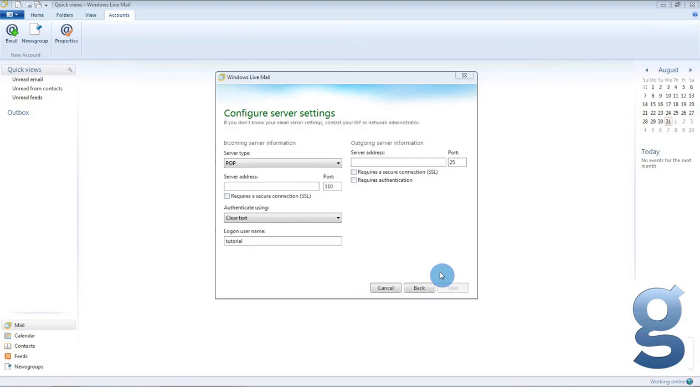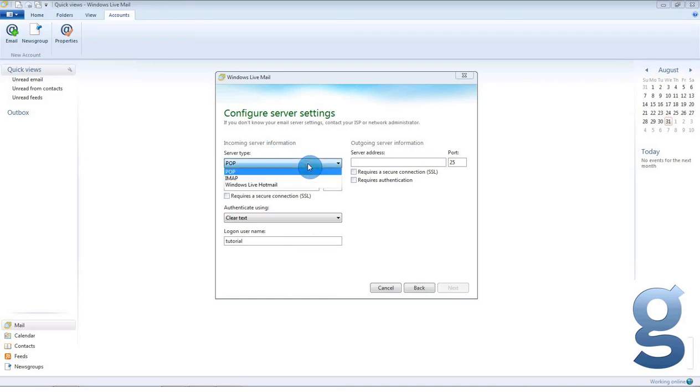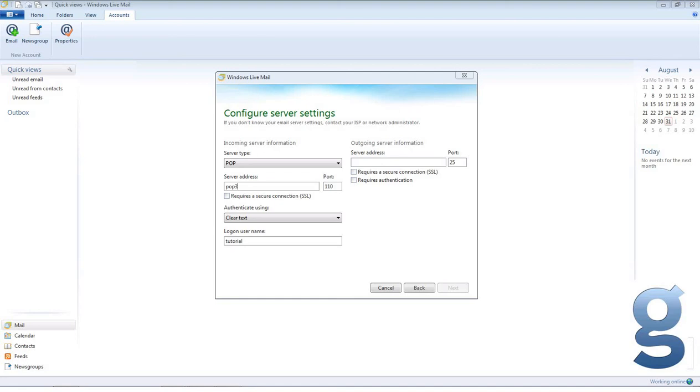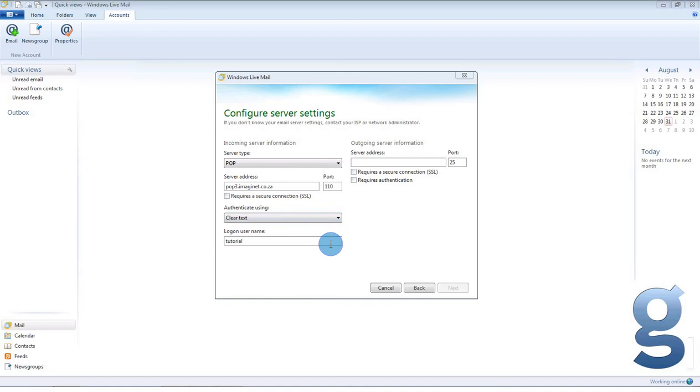Next you will be asked to fill in your server details. Under incoming server information, make sure that the server type is POP rather than IMAP or Windows Live Hotmail. And under server address, type in POP3.imaginate.co.za. The port should be 110. The authentication should be clear text. And the login username should be tutorial.imaginate.co.za or your full email address.